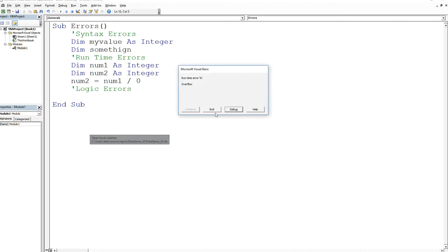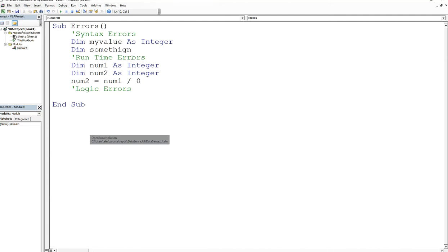But you've seen how it gets raised. So usually when you have a runtime error, it's going to say runtime on the actual popup. If it's a syntax, it's going to say compiler error. Now if it's a logic error, there will be no error box. Logic errors are errors that you make as a human.